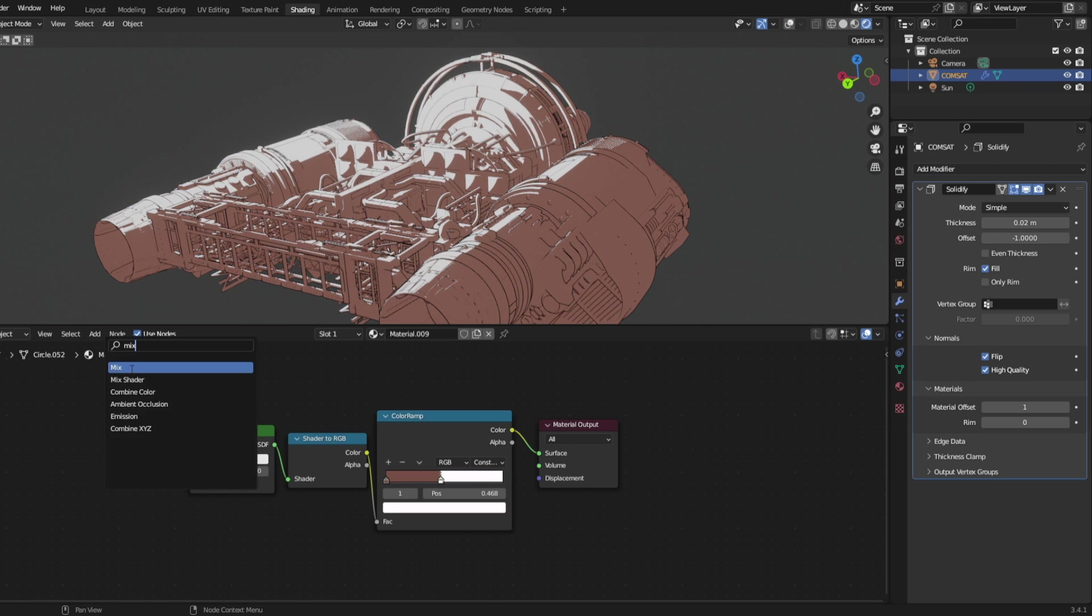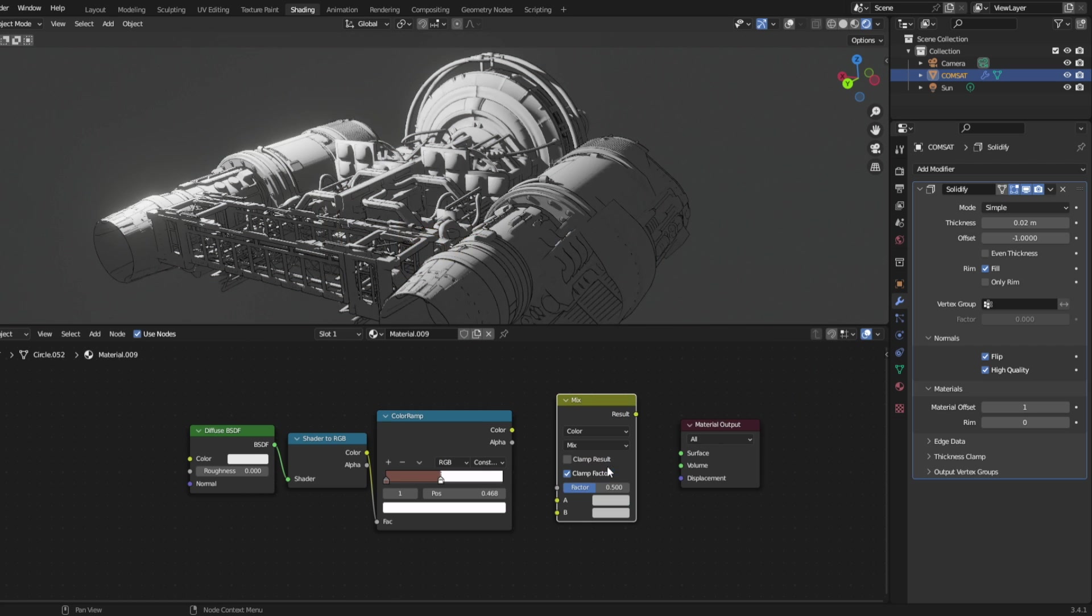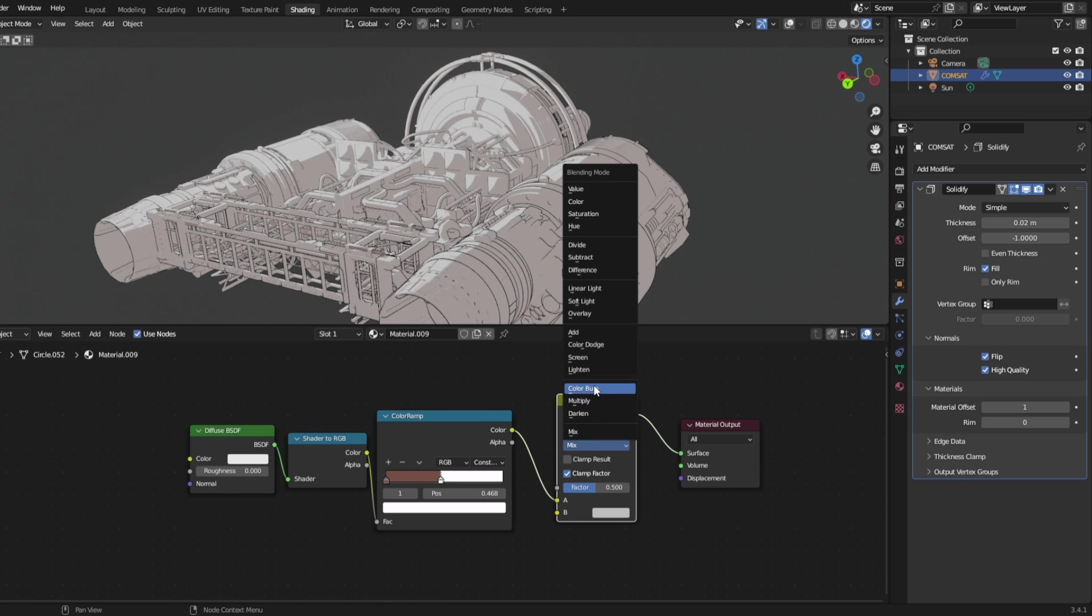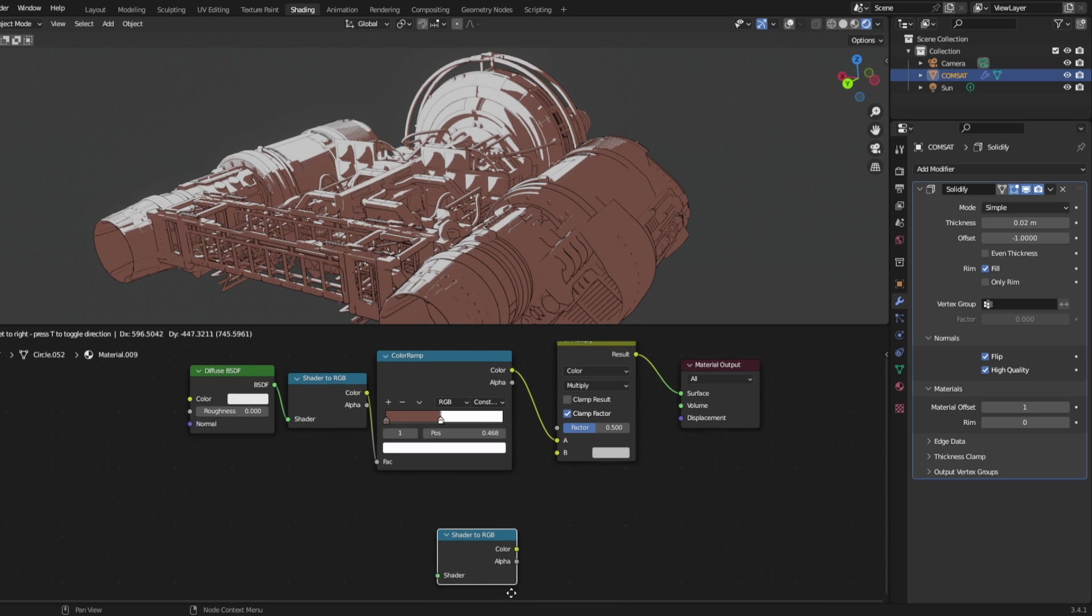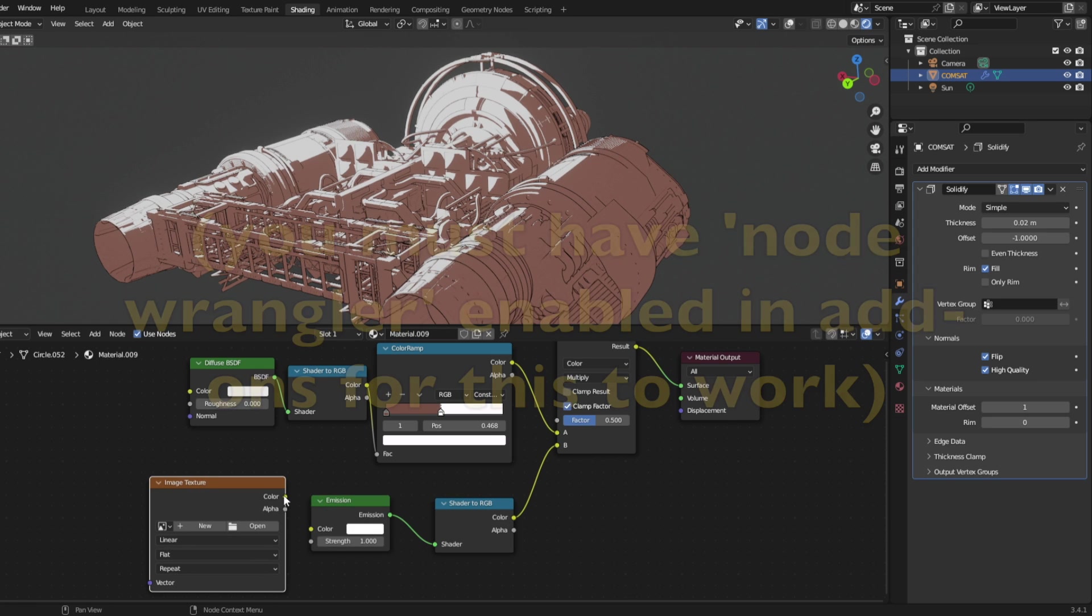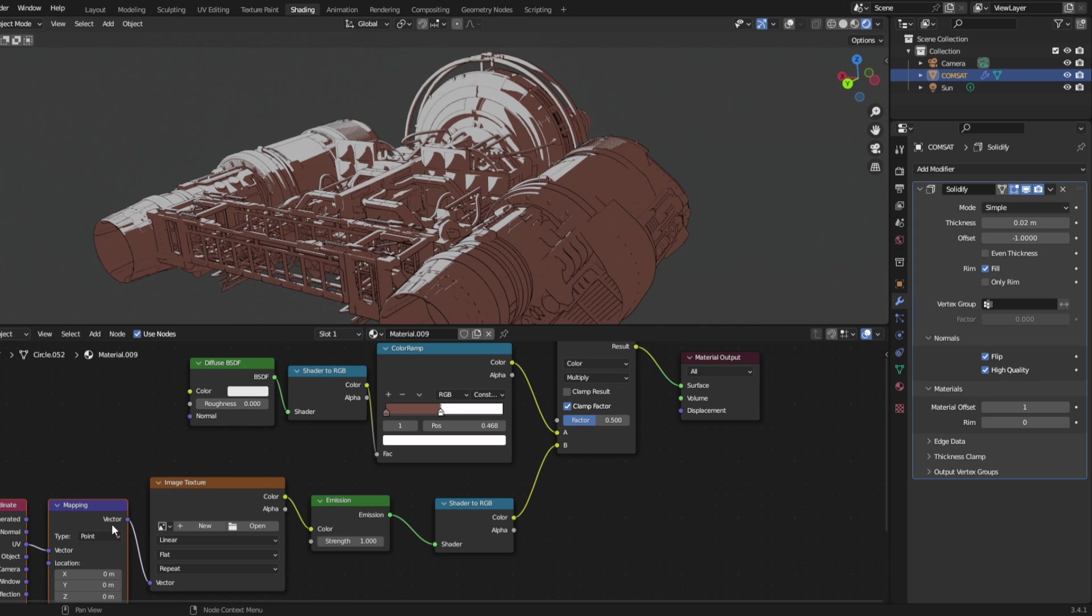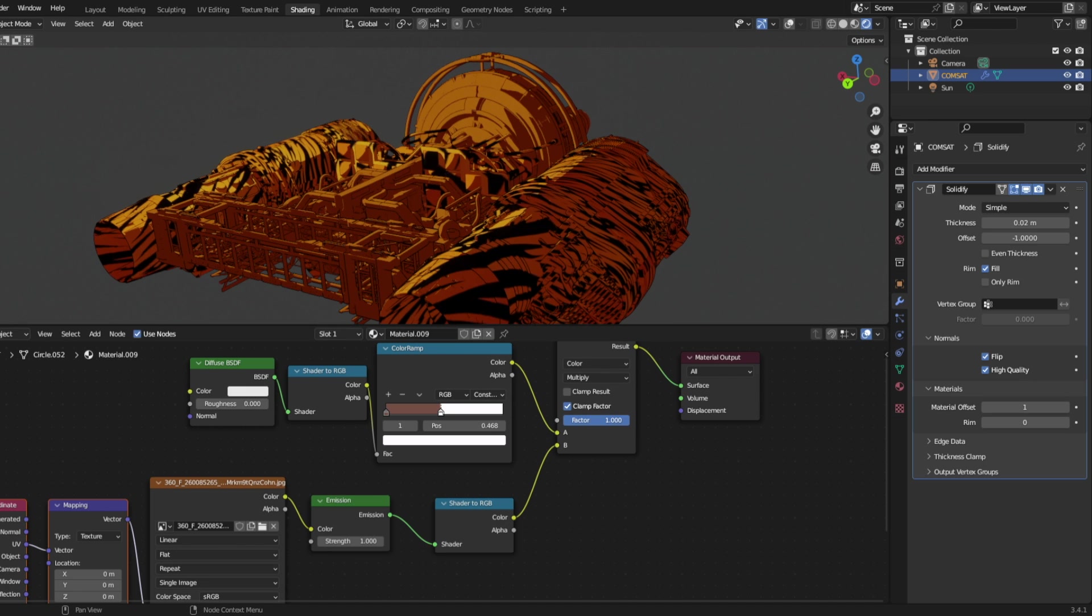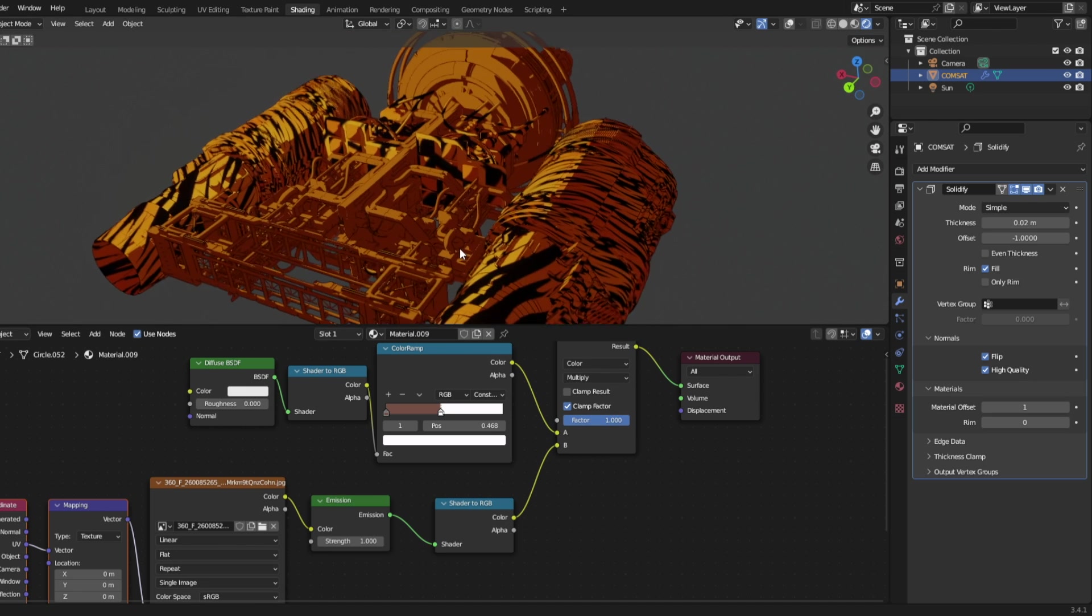We're going to add a mix shader, change it to color and multiply, and hook it up again. Now we want to add a shader to RGB, an emission, and an image texture. Click on the image texture and press Ctrl+T to get your mapping nodes. Now just select an image. We'll turn the factor all the way up so we can see what we're doing. Fancy.